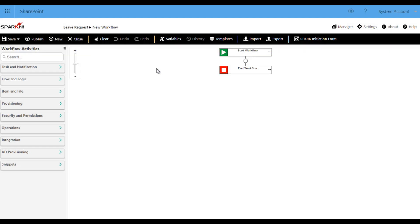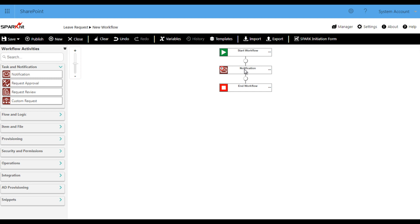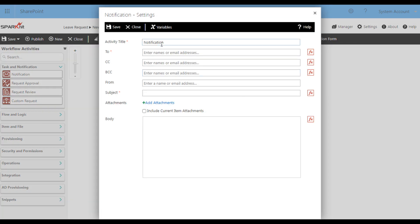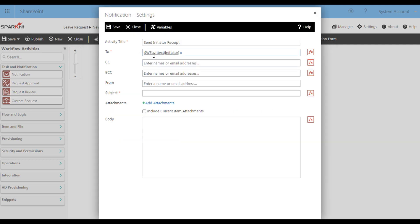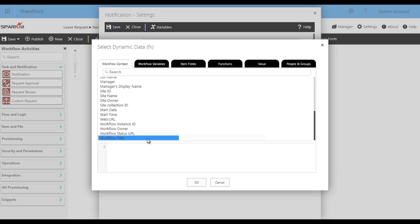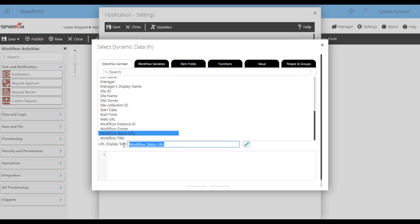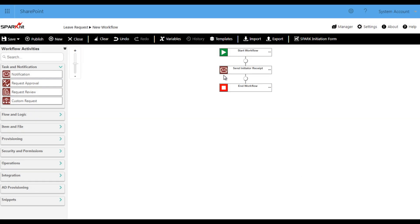The first thing we are going to do in our workflow is to send an email notification for the leave requester or the initiator. So now we are going to drag and drop the notification activity and configure it. We are going to add the activity title, which is 'Send Initiator Receipt', and then define to whom this notification is going by selecting the initiator from the dynamic data list, so dynamically it retrieves the initiator's email. Adding the subject and then the body. In the body, we are going to write our message and add the item URL so the employee can follow up on the request easily. From the dynamic data list, select workflow status URL and change the URL display text to 'Status'. Save. And here we are — the first notification is ready.